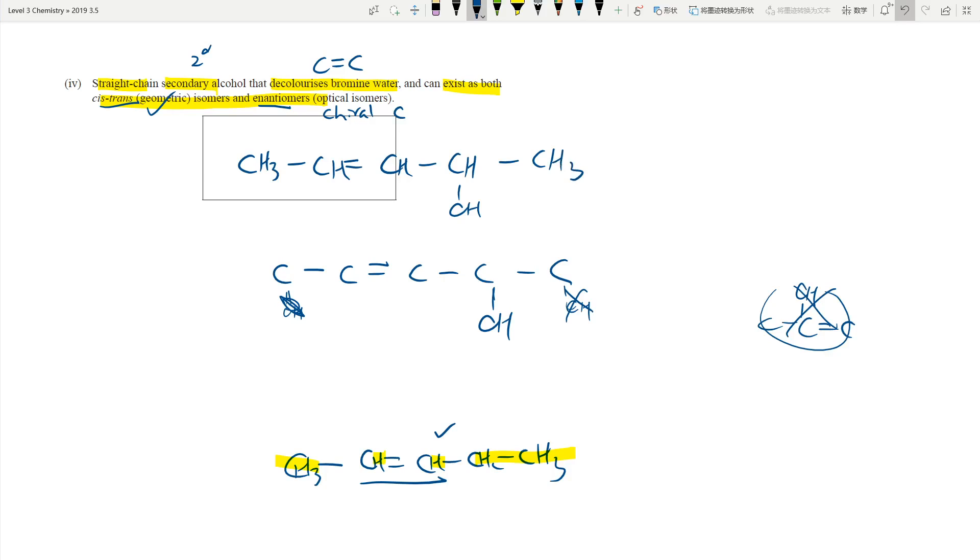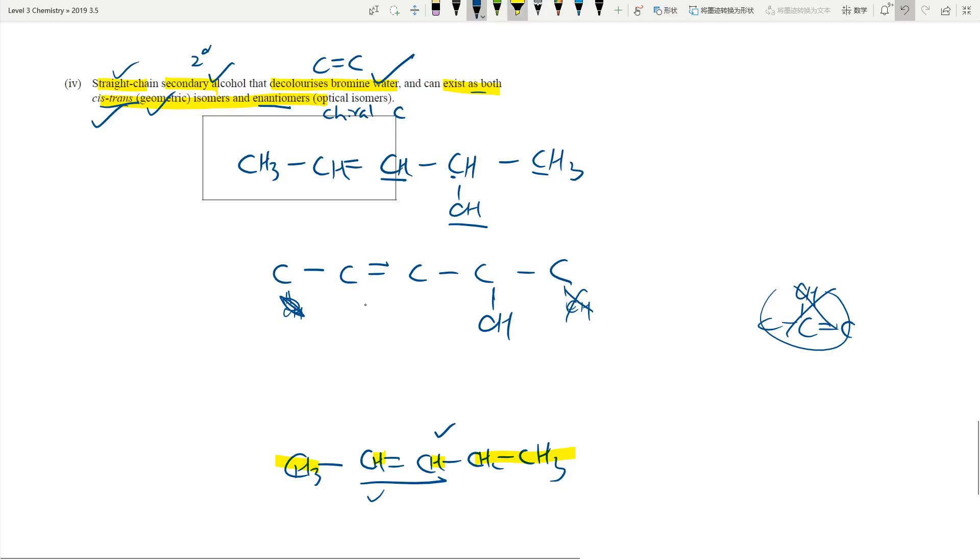So let me check again. Straight chain, done. Secondary alcohol, OH group bonded to a carbon which is bonded to two other carbons, done. Decolorize the bromine water, alkene, done. Exists as both cis and trans isomers, done. Existence in enantiomers. Where's the chiral carbon? Right here. The C is bonding to four different groups: H, CH3, OH, and then this whole lot. And that will give you the excellence.